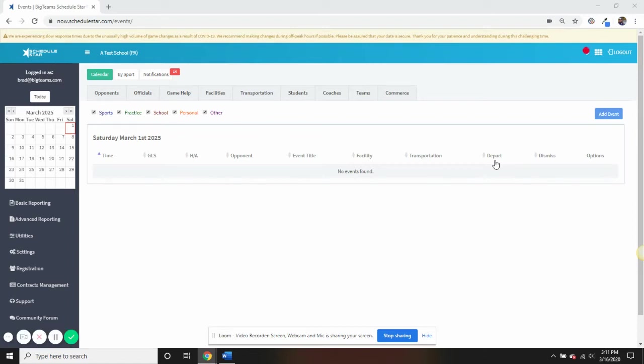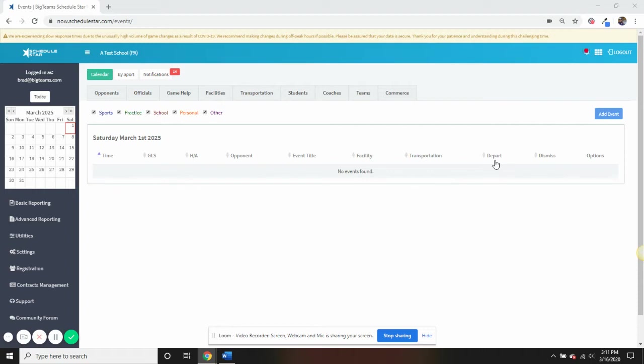Thank you for your interest in ScheduleStar. This video is intended to highlight some of the system's functionality, while also showing why we are trusted by athletic departments worldwide. Let's start with a quick run-through of our directories, because you cannot properly schedule your events unless you are familiar with these tabs first.